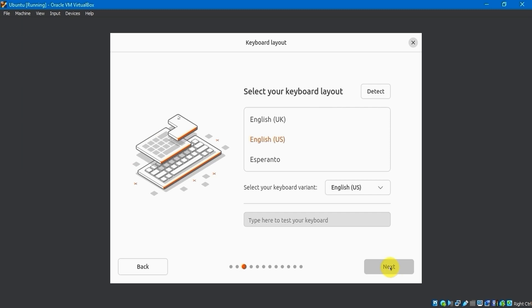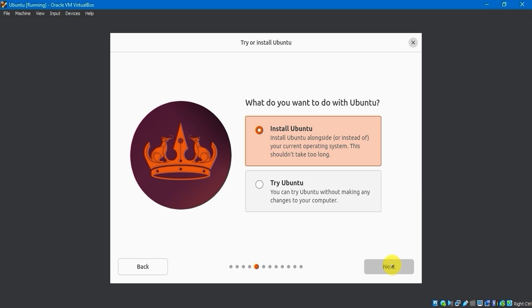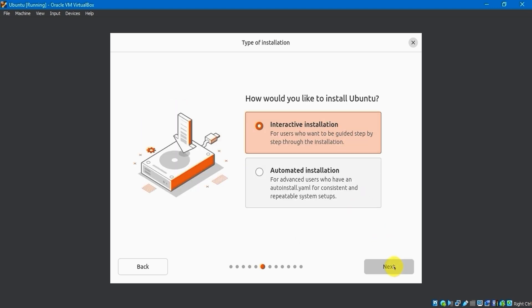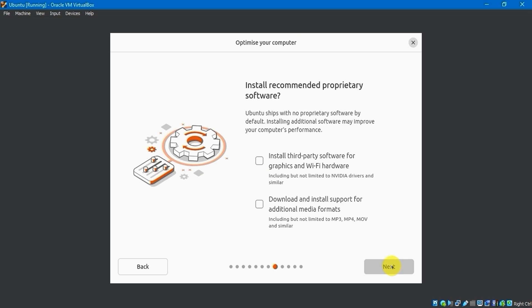I selected the default English U.S. keyboard layout, but you can customize it. I will choose not to connect to the Internet. I will then select Install Ubuntu and choose Interactive Installation. For apps, I will choose the default selection.